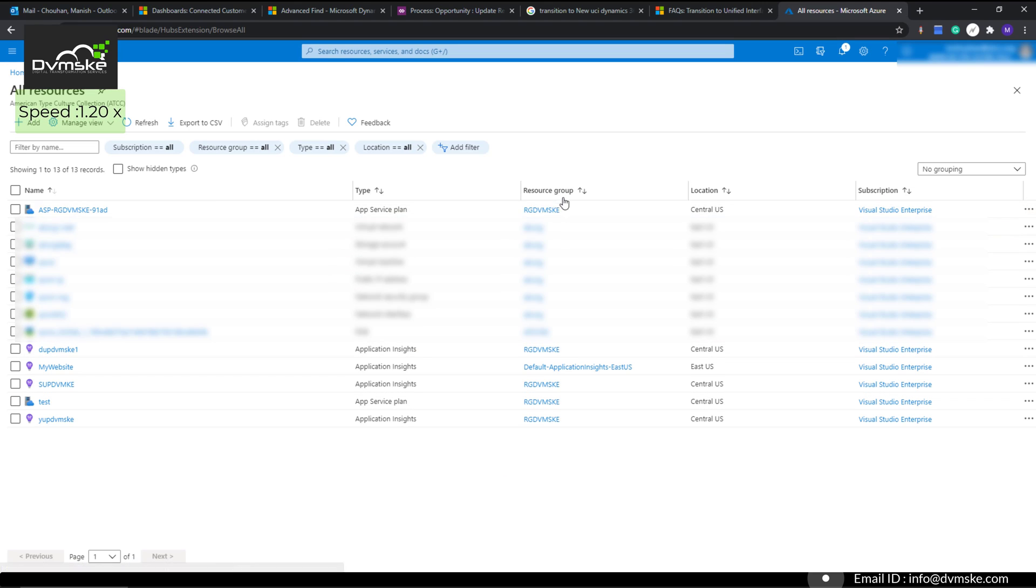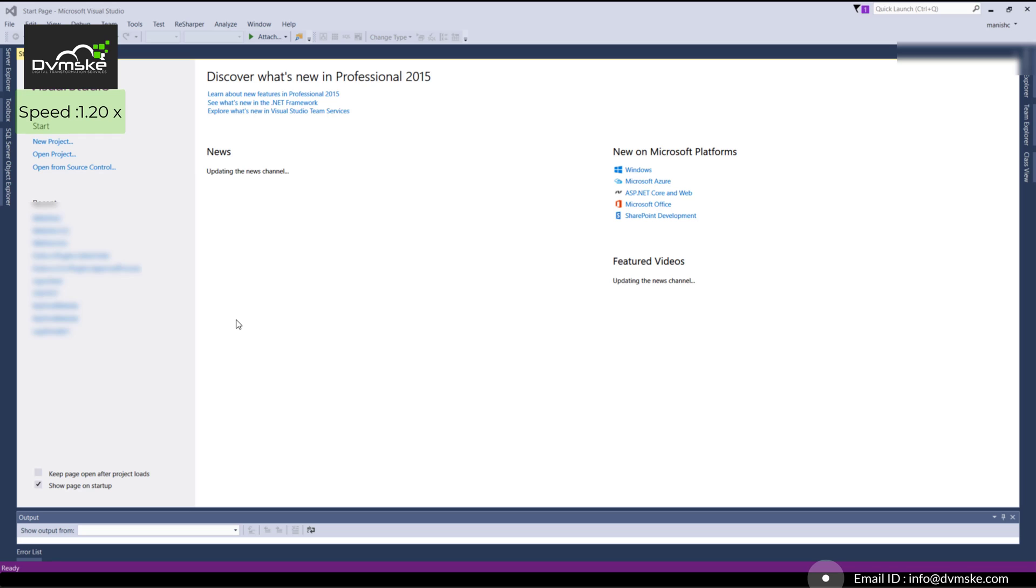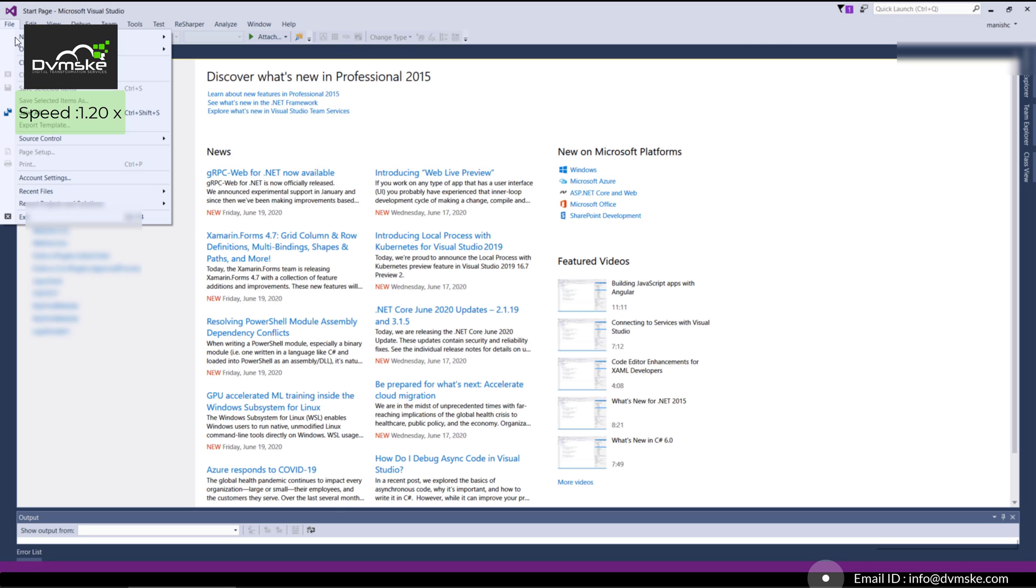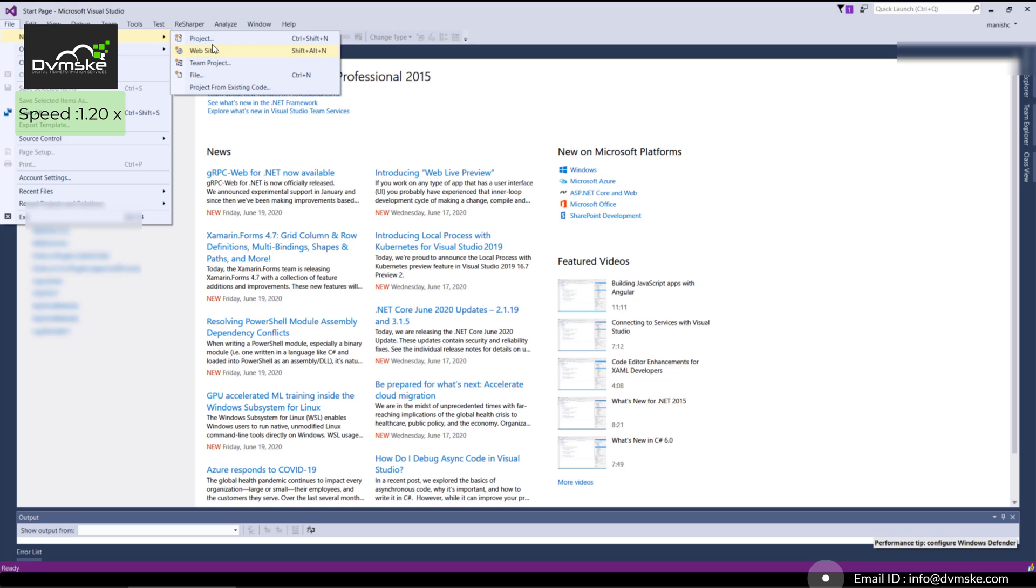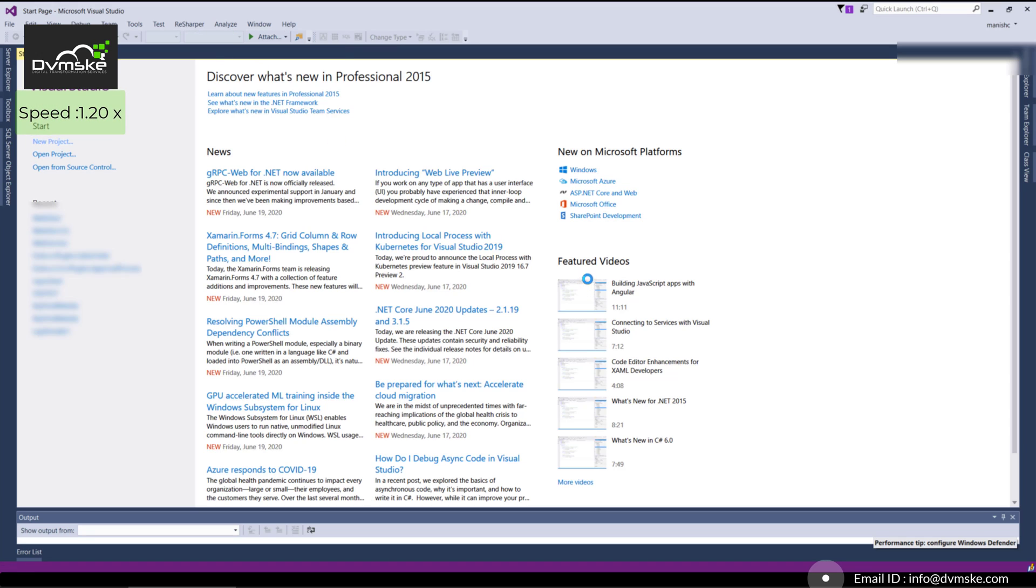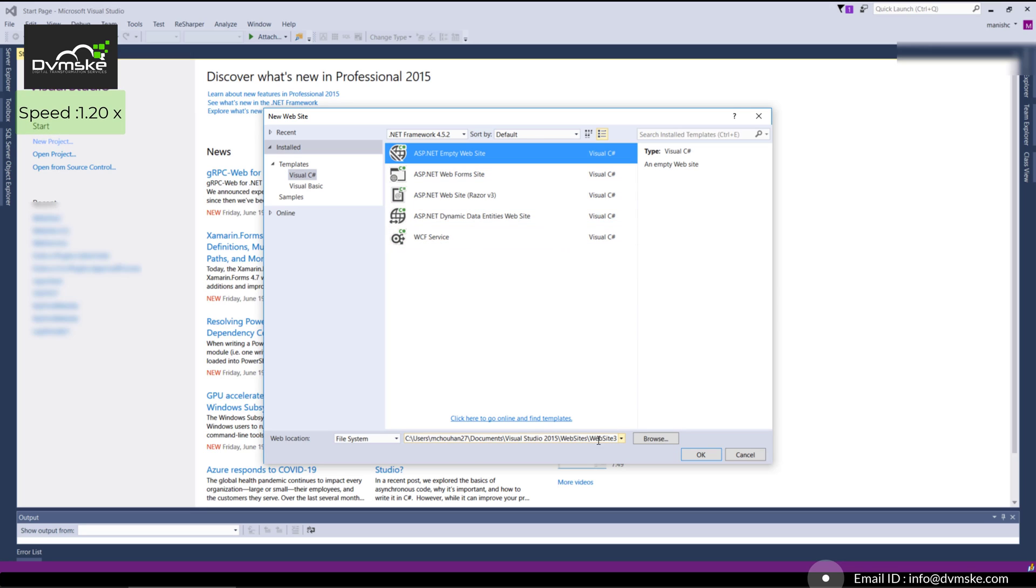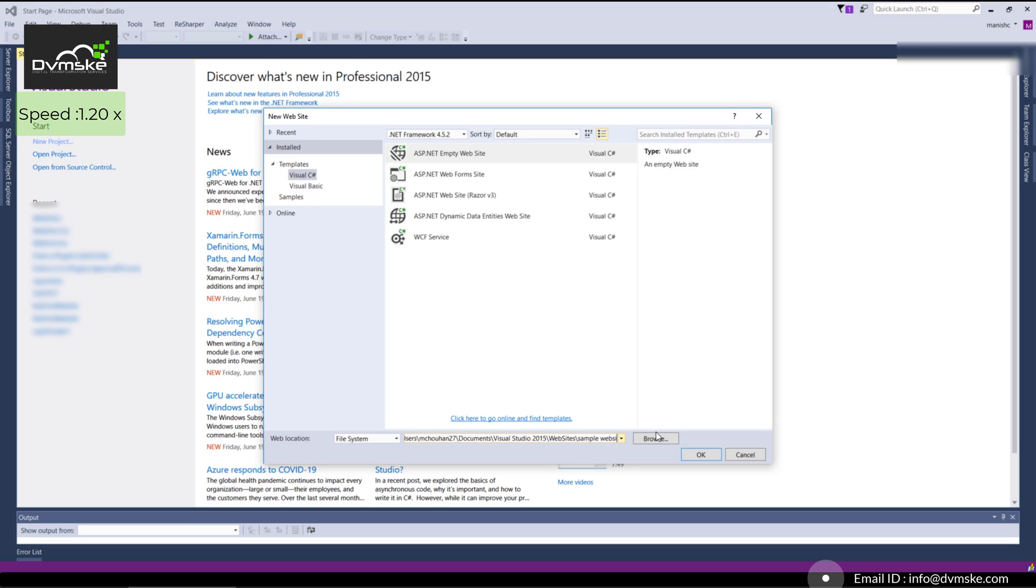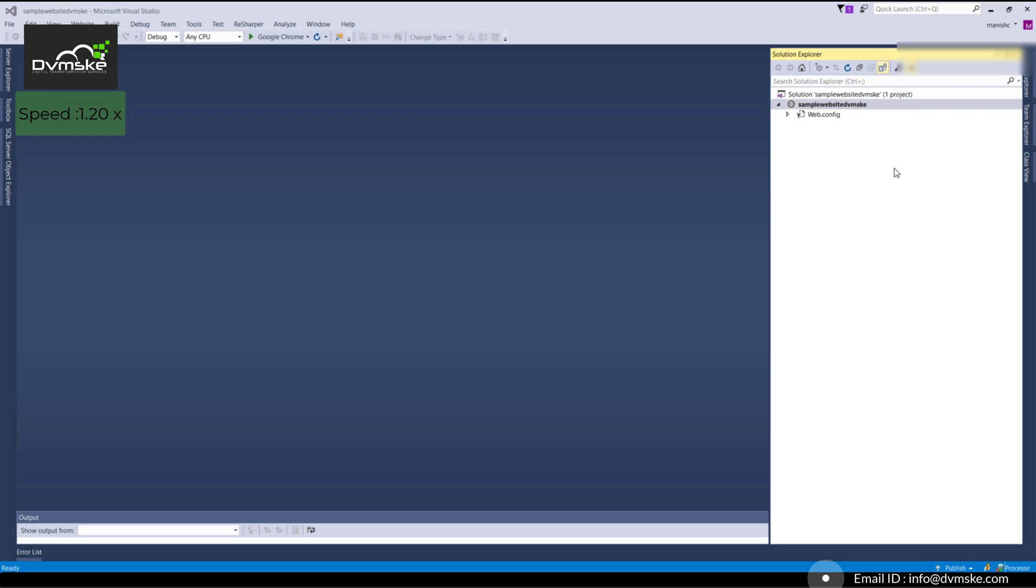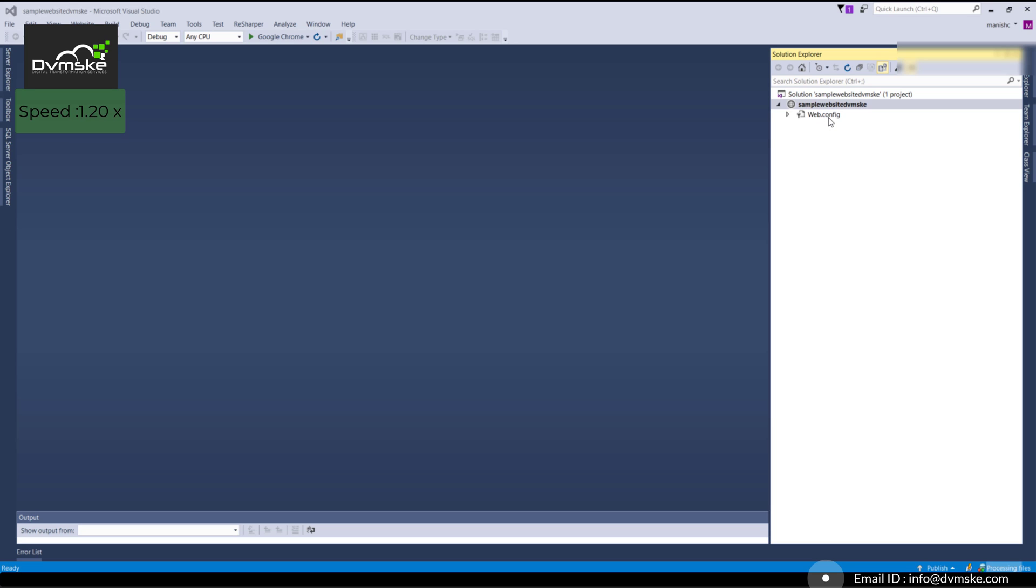Our next step is creating a simple website. Click on File, create a new website. We can also create a web application from the project, but we'll use an empty website for this video. Click on empty website instead of web forms, and give it a name like 'sample website dvmske'. In an empty website we don't get much—only a web.config and the solution.